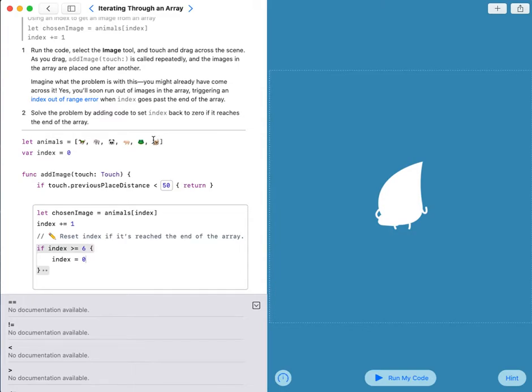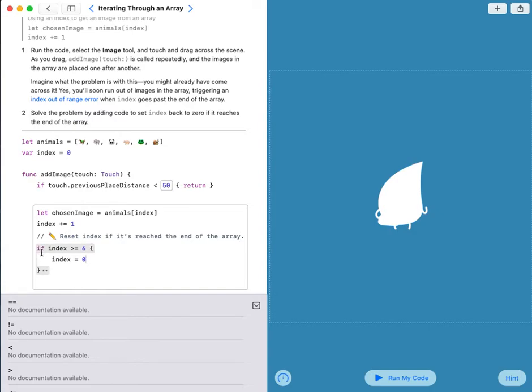So when it reaches 6, it is blank. Now when I write if index is bigger than or equal to 6, it will go all the way back to this 0 over here.